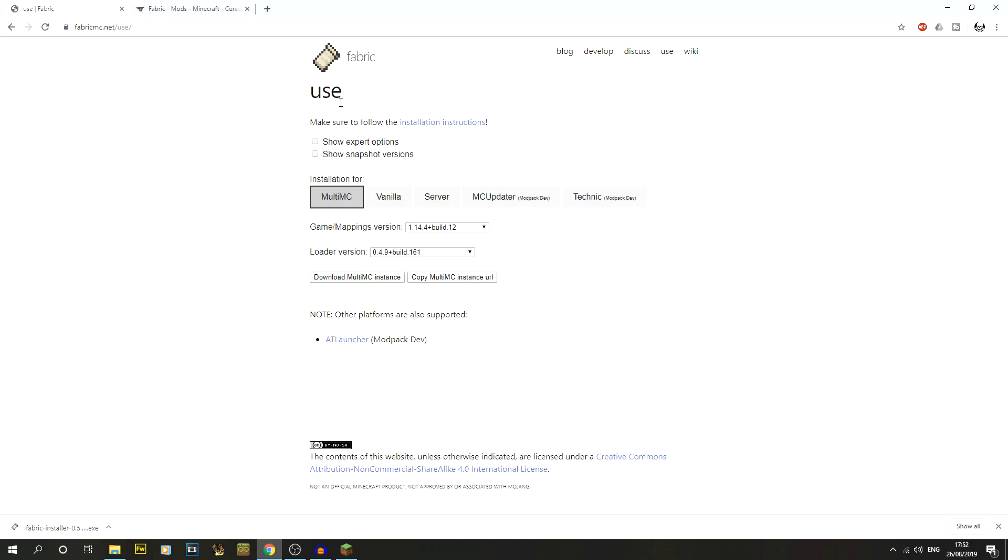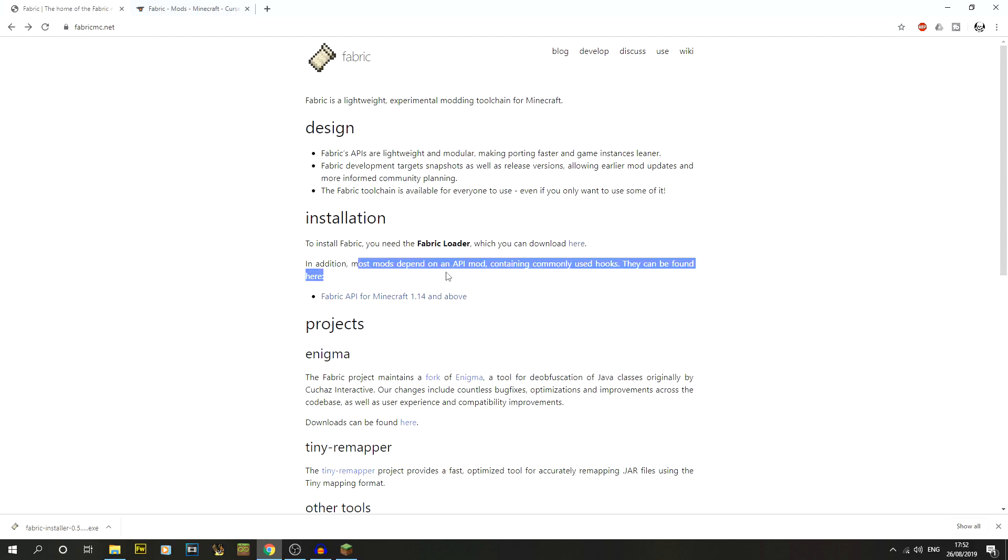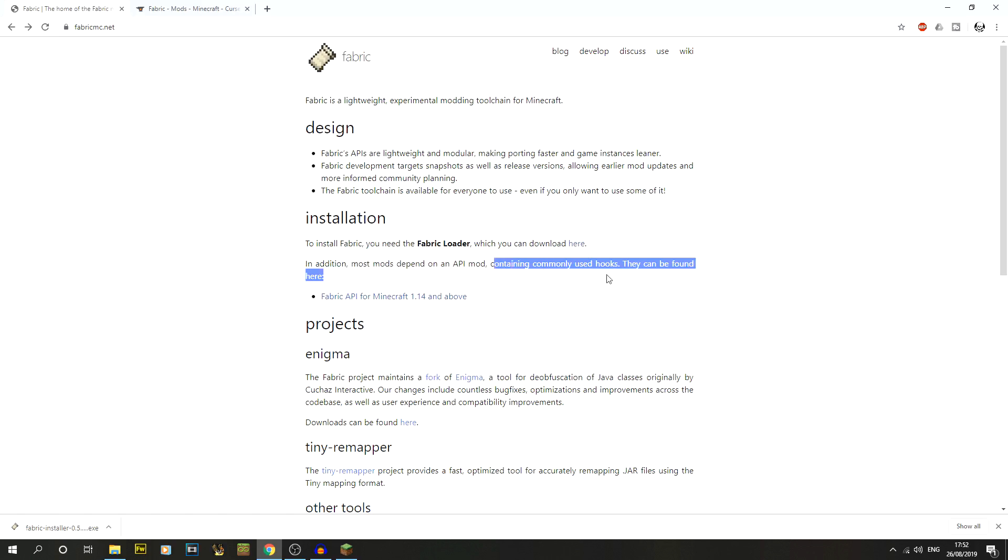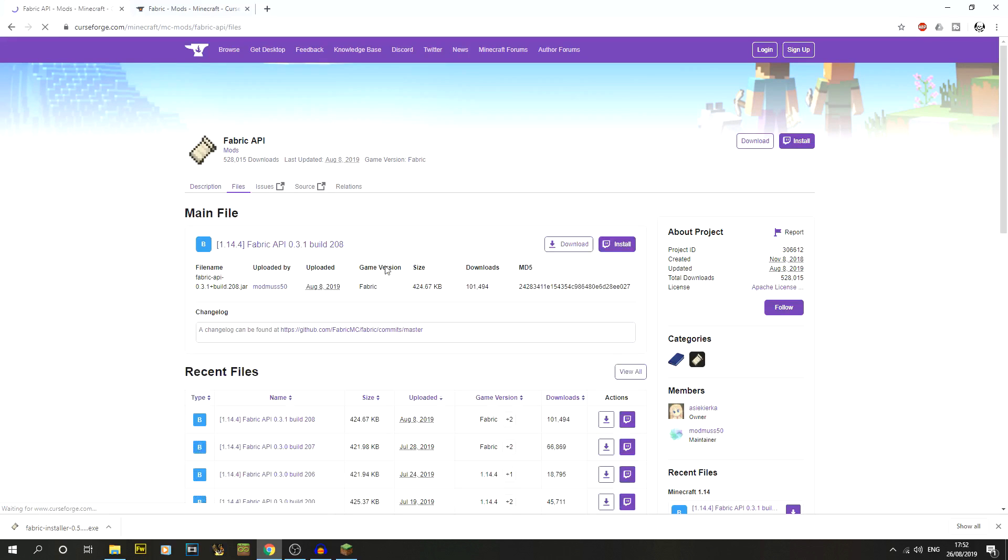The next thing we're going to do is get, if we go back on this page to fabricmc.net, you'll notice that most mods depend on an API mod containing commonly used hooks. It's always a good idea to get this. So fabric API for Minecraft 1.14 and above. If we click on this, this will take us to the main link here for the fabric API.